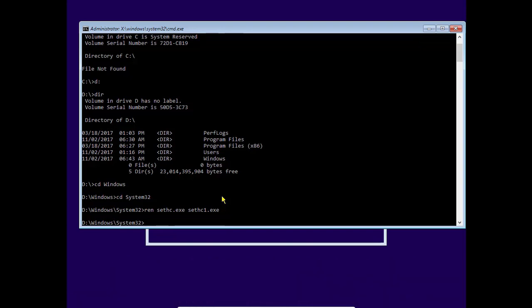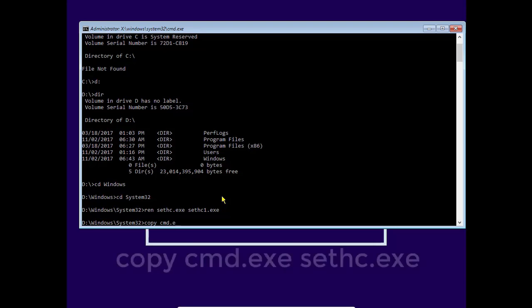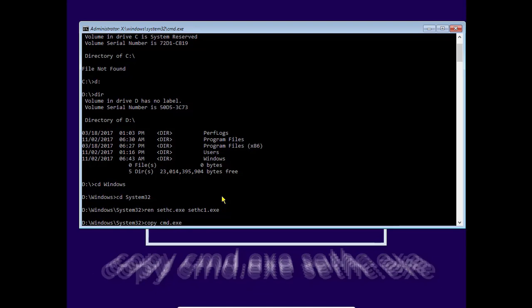So this file is changed to sethc1.exe and now we need to copy the cmd.exe to sethc.exe so that it can access the shift button functions from the login screen.